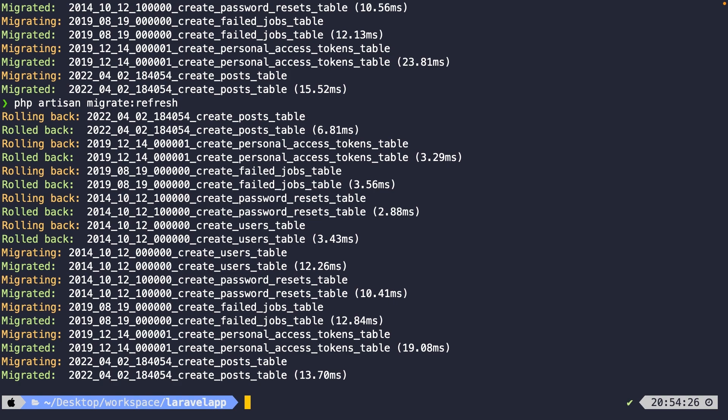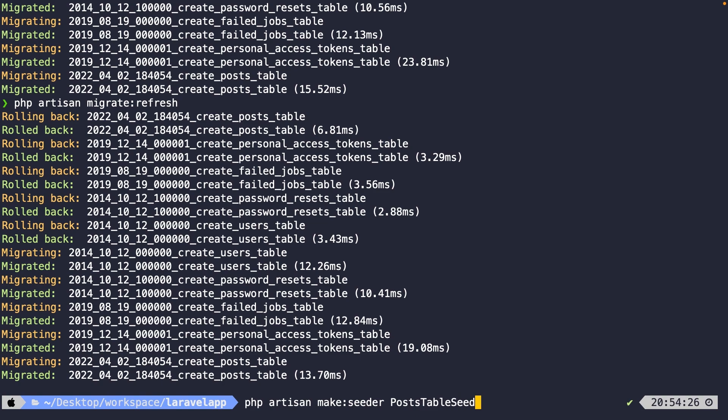Seeders and Laravel are pretty important when it comes to generating data. You don't want to add rows inside the database manually. To create a seeder, we once again need to perform a command inside the CLI called php artisan make seeder, where we need to add one required argument which will be the seeder class name. In our case, let's name it posts table seeder.